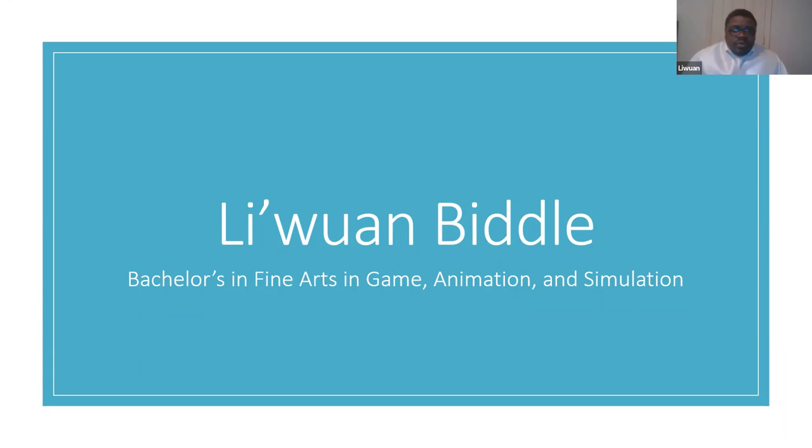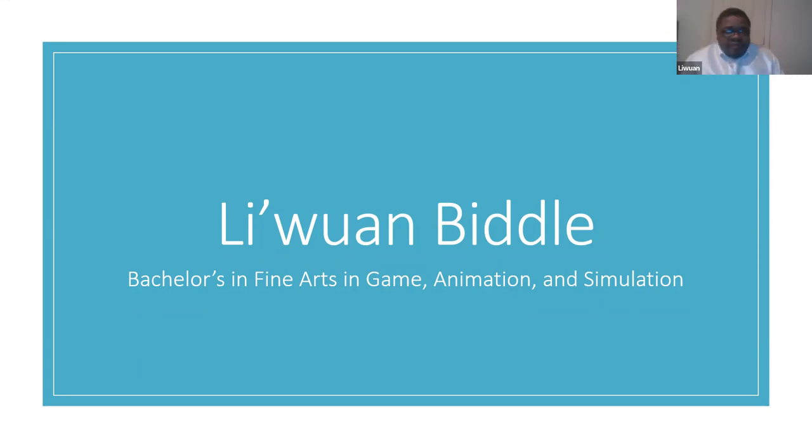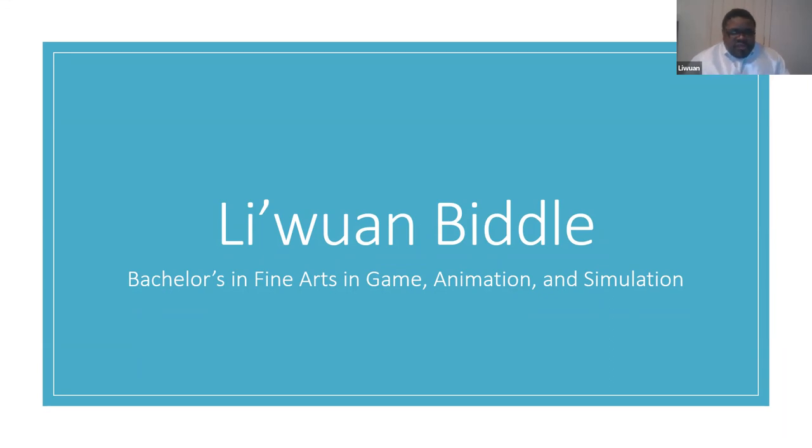Hello everyone, my name is LaJuan Biddle and I am currently going for a bachelor's degree in fine arts and game animation and simulation. So are you guys ready? Now let's go.